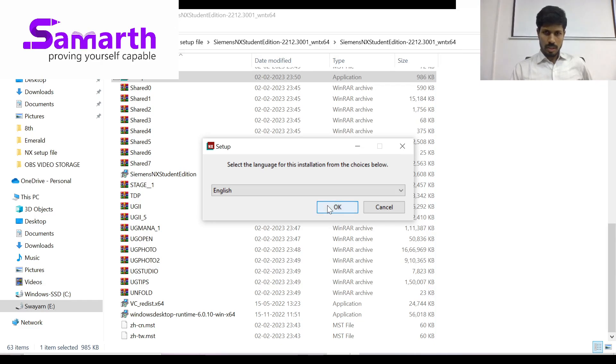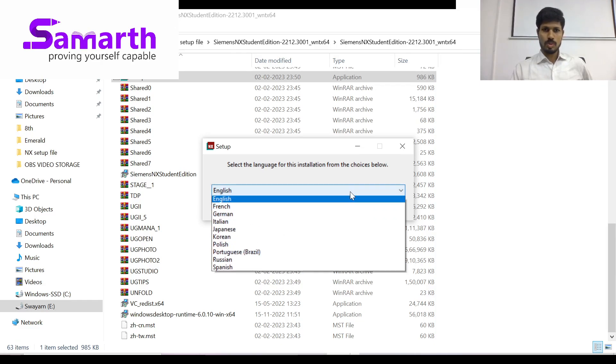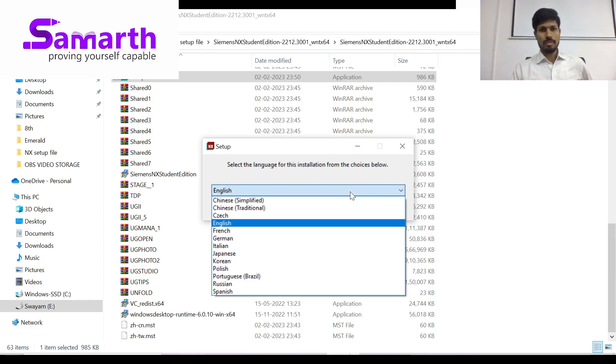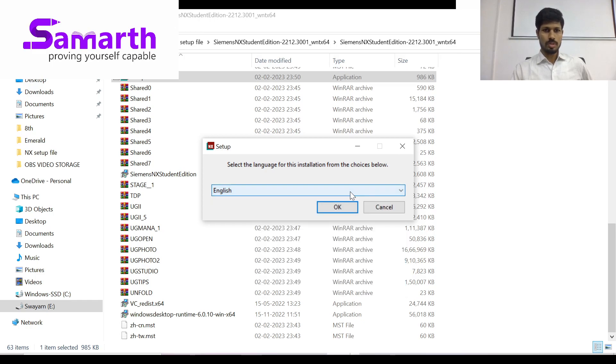You will be asked for permissions. When prompted 'Do you want to allow this app to make changes to your device?', click Yes. English language is already selected by default, but if you want to choose another language, you can choose it here.